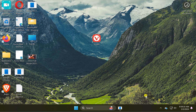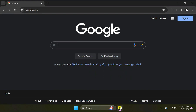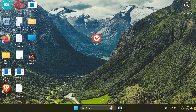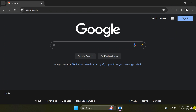Once you enable this feature and you have some opened applications on your Windows 11 PC, just move your mouse cursor towards the far right of the taskbar. You will see a show desktop button. Just press that button. This will minimize all opened applications at once, and pressing it again will maximize all minimized windows at once.